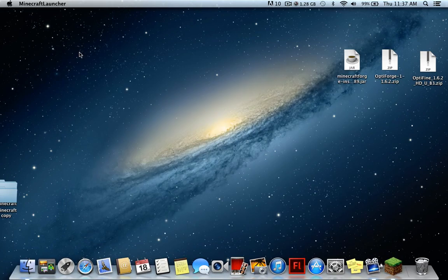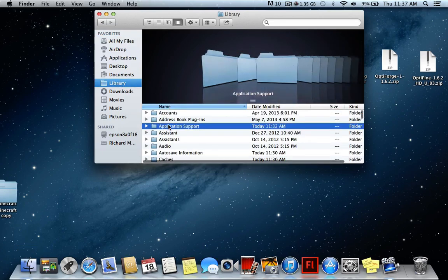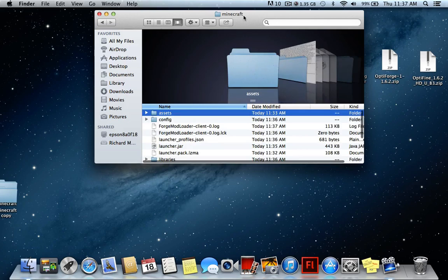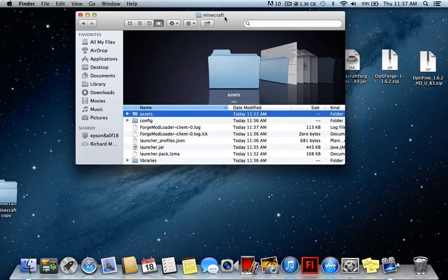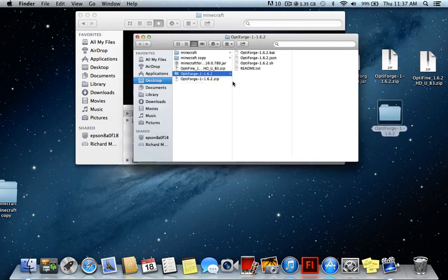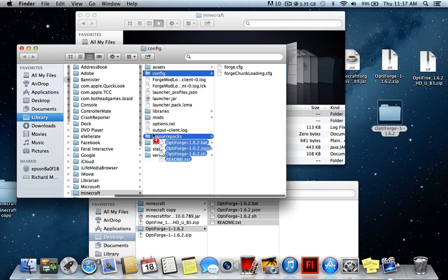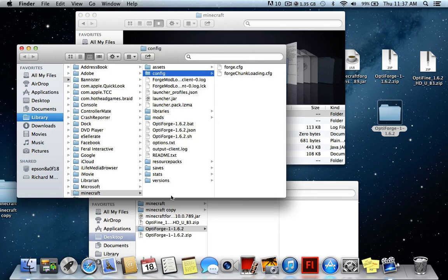Now quit out of Minecraft — this is where it gets a little more complicated. Go back to your Minecraft folder. Once you've downloaded the OptiForge folder, unzip it. For Windows and Linux you'll need something like 7-Zip or WinRAR — just Google it. For Mac users just double-click to unzip. Then drag everything from the OptiForge folder into your Minecraft folder, making sure you don't accidentally drop it into the 'config' subfolder — it should sit directly inside the Minecraft folder.